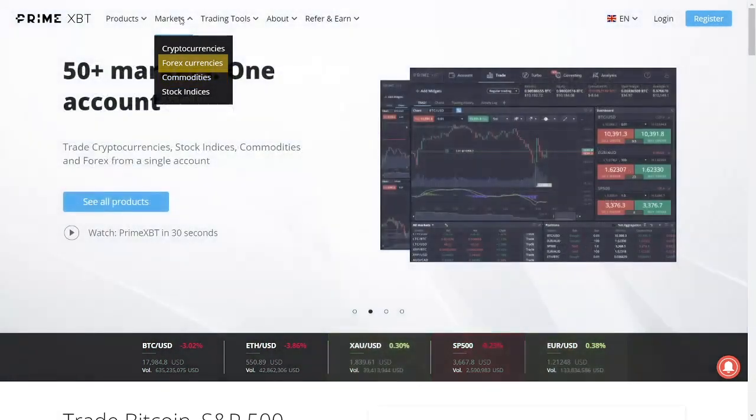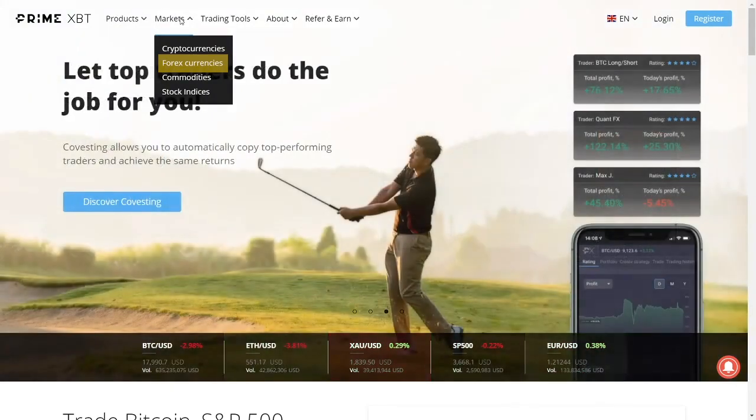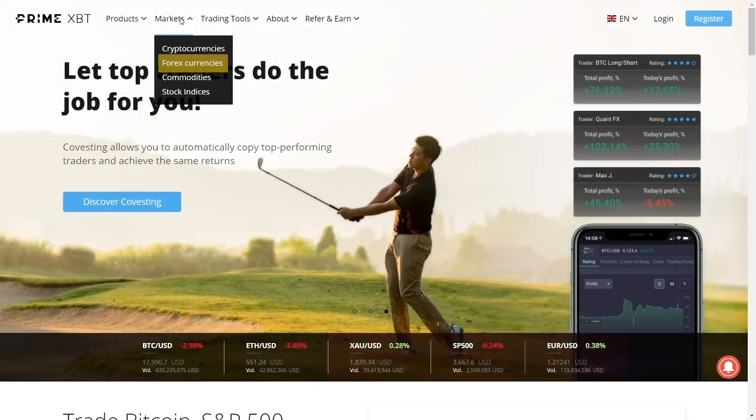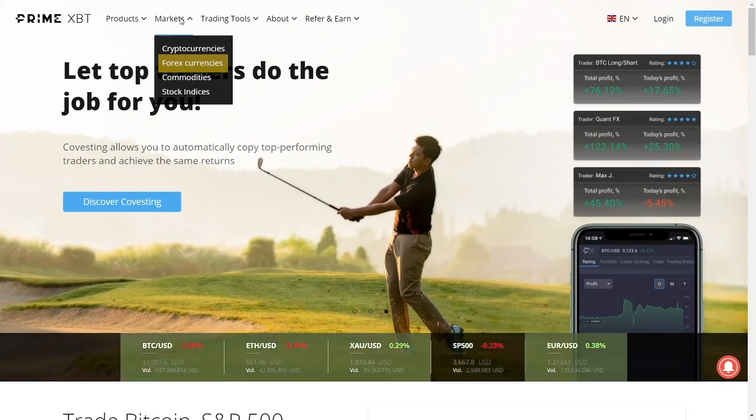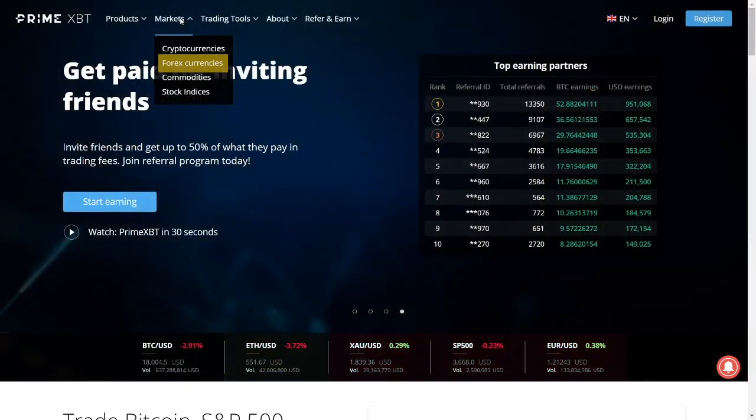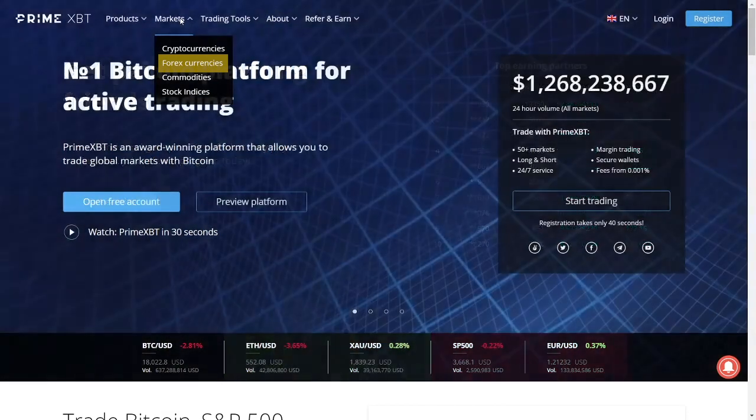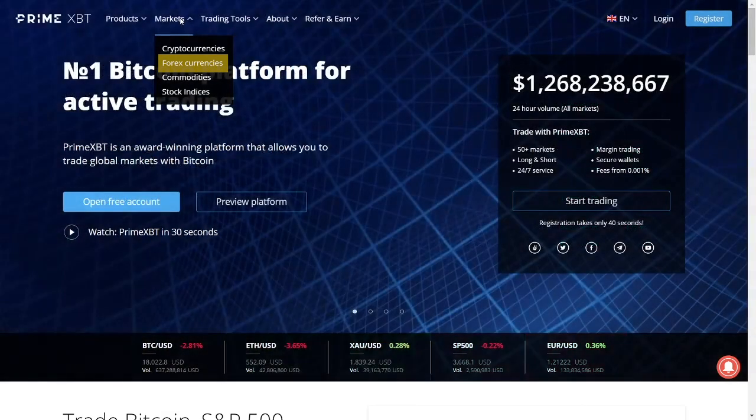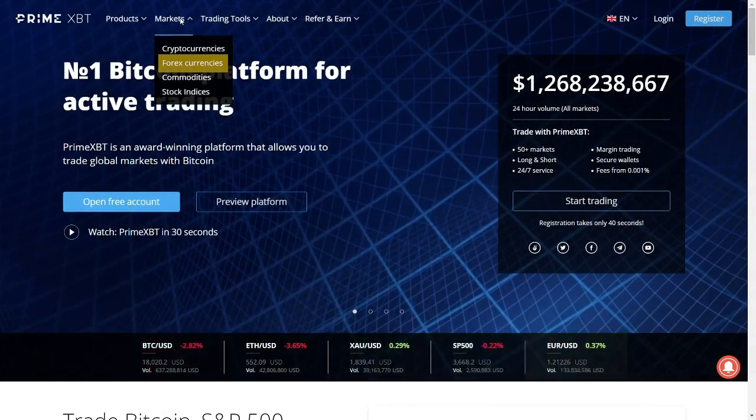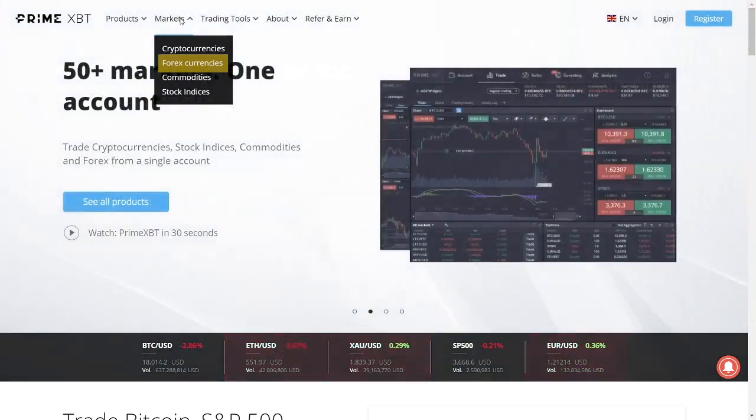Forex. The world's foreign exchange market is undoubtedly the largest one there is, and PrimeXBT offers some of the most recognizable currencies from countries such as the UK, the US, Australia, Canada, and so forth. Traders can open positions on the USD, the British pound, the yen, the euro, and many others.